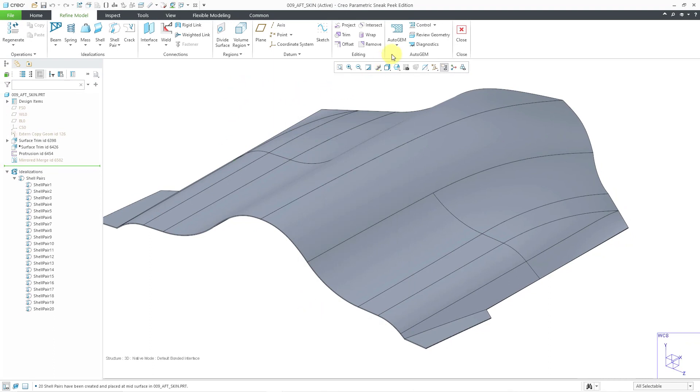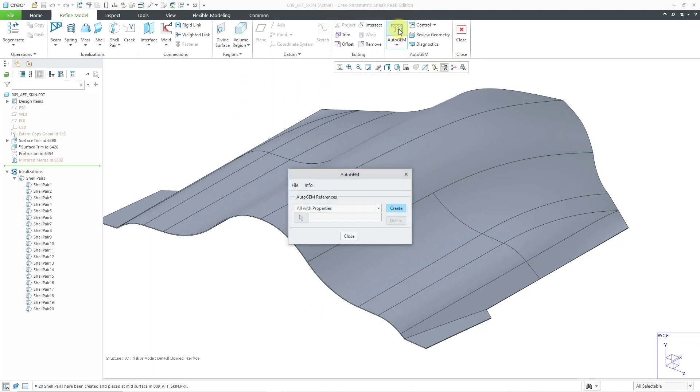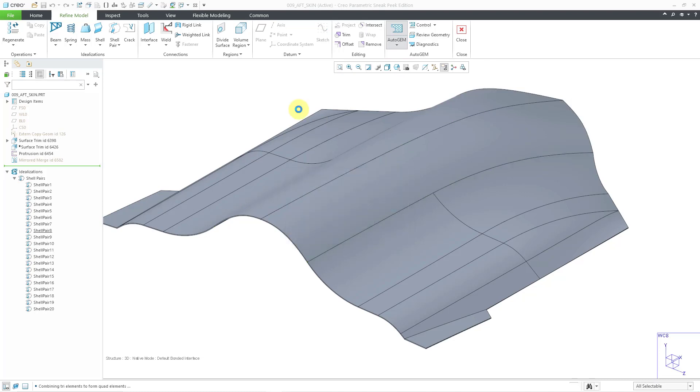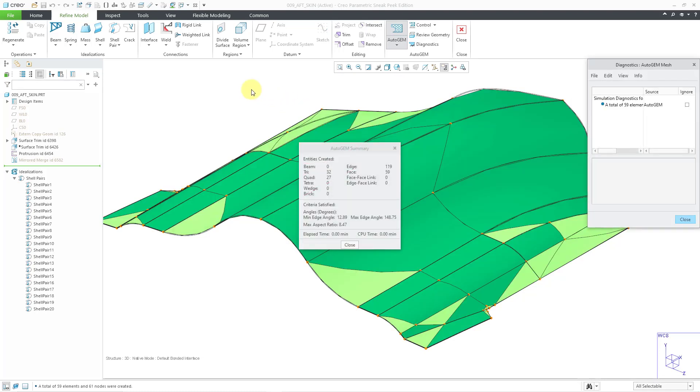Let's click the OK button in order to close out of the Settings dialog box, and go back to the Automatic Geometric Element Mesher, and then click the Create button. You can see that the mesh generated very quickly.